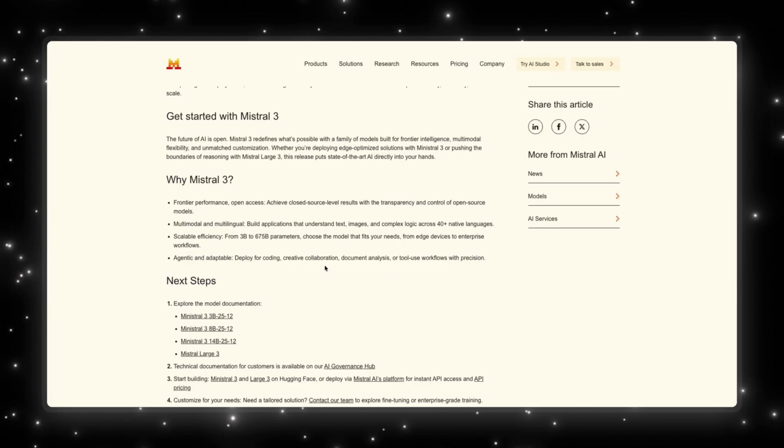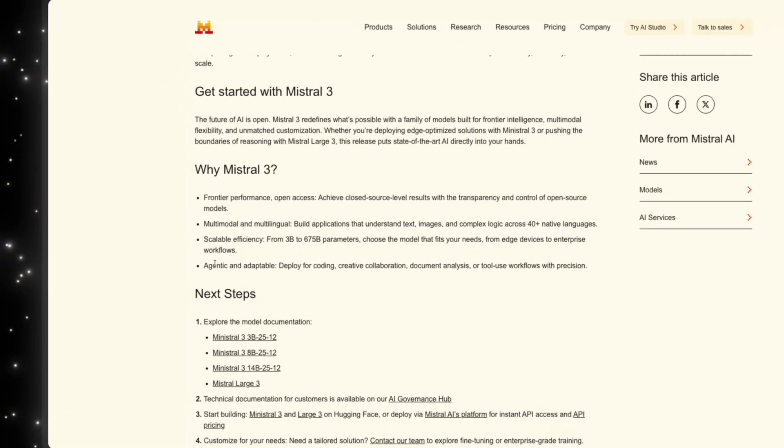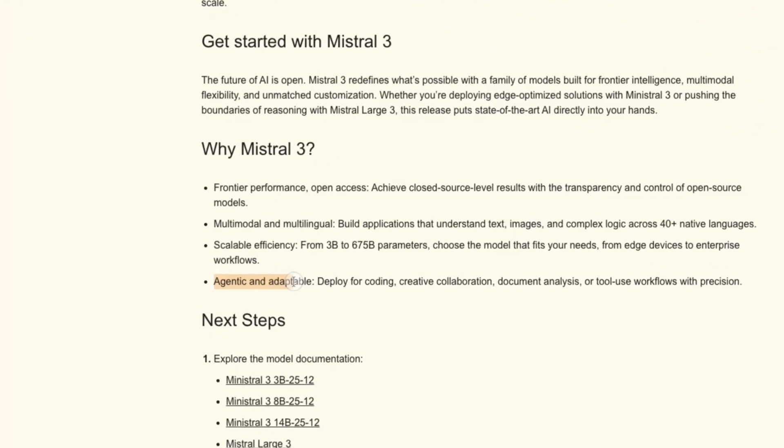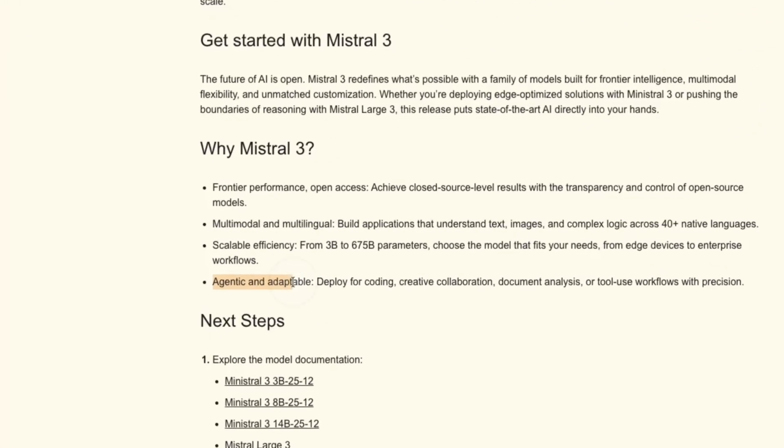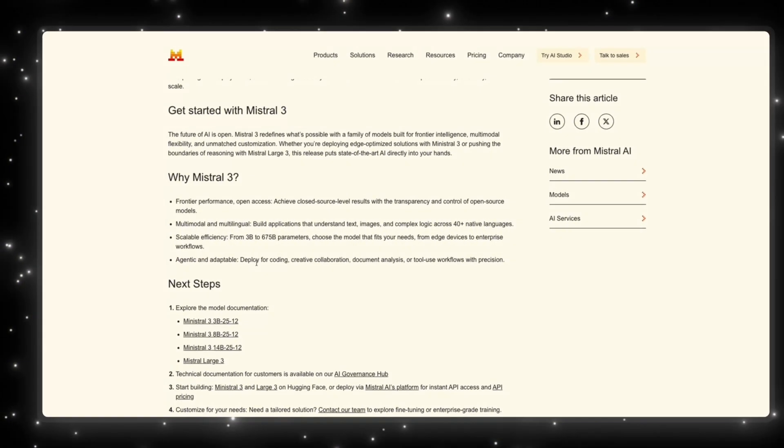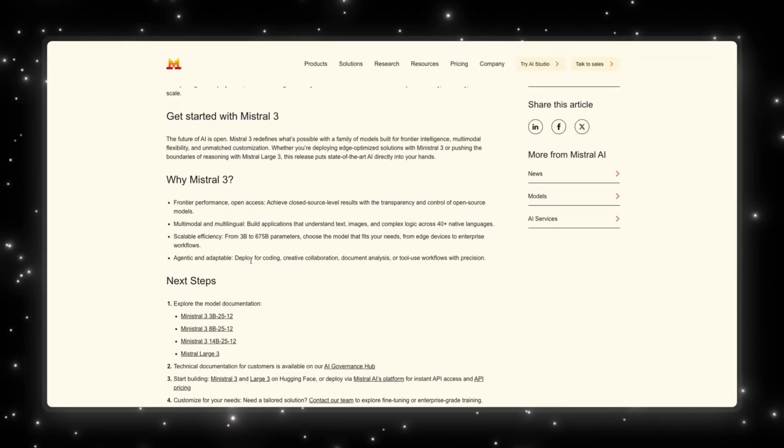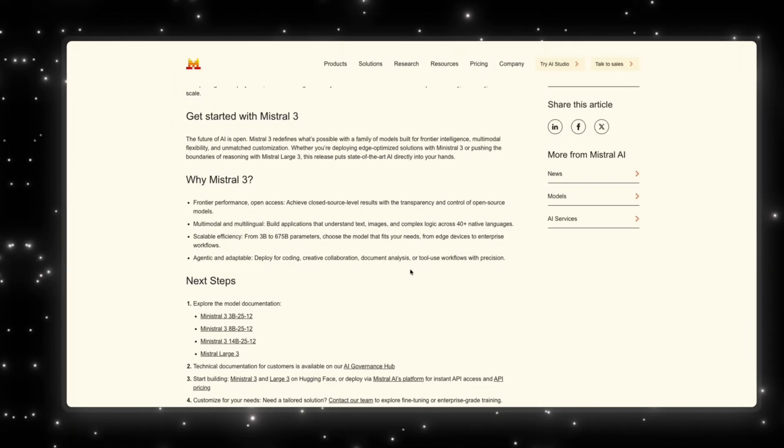It's also very scalable. You can go from 3 billion to 675 billion parameters, and you can choose the model that fits your needs. The model also has amazing agentic and adaptability. So you can use it for coding, creative collaboration, document analysis, or tool use workflows with precision.